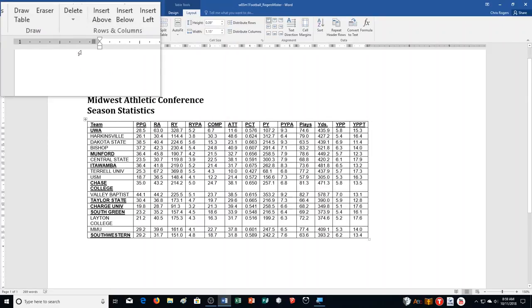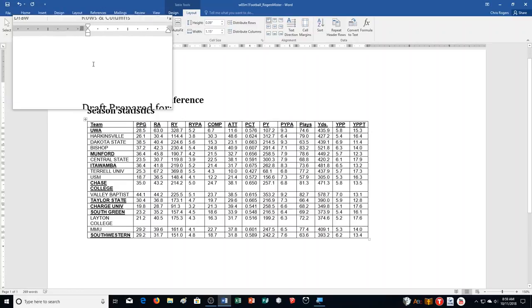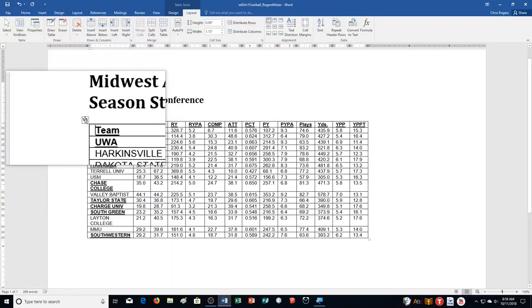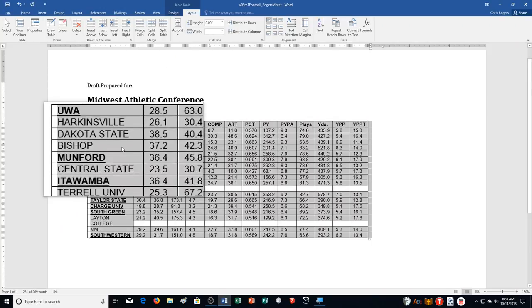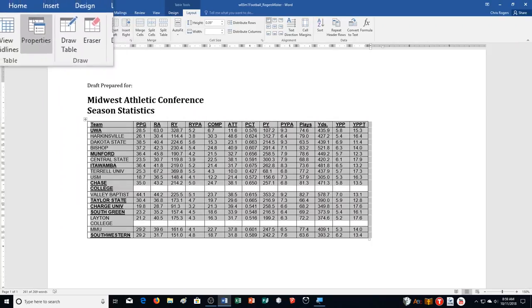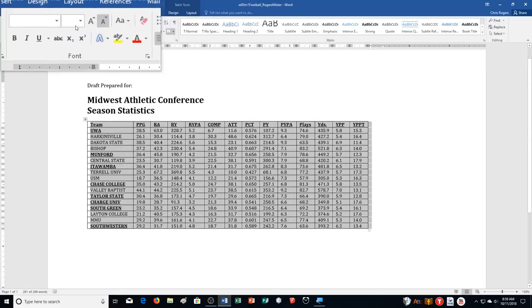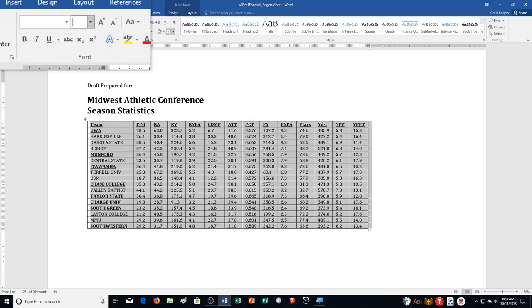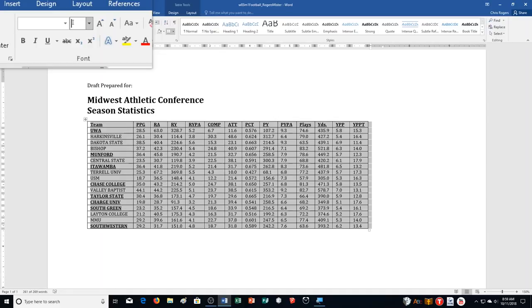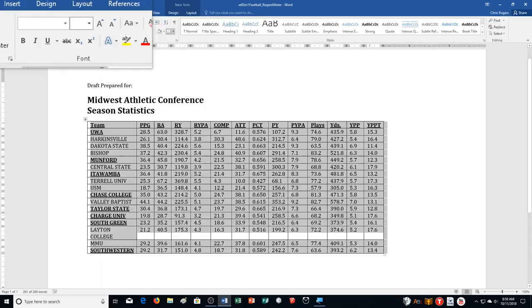Change the font of the table data to Cambria 10. I click the Table Move handle to select the whole table, click the Home tab, type Cambria in the font box, then change the size to 10. Push Enter after typing it in.